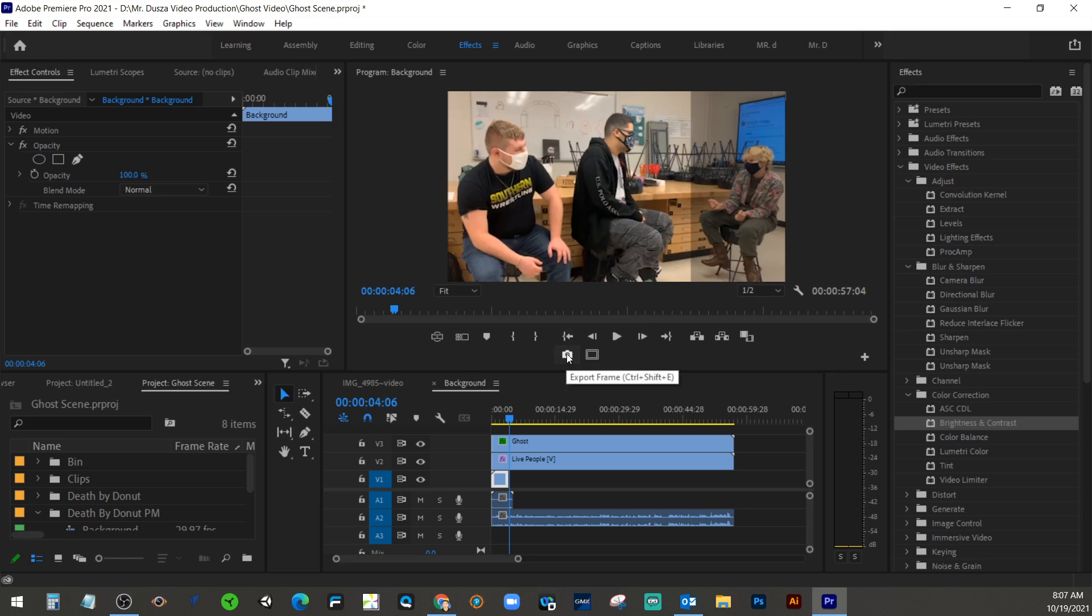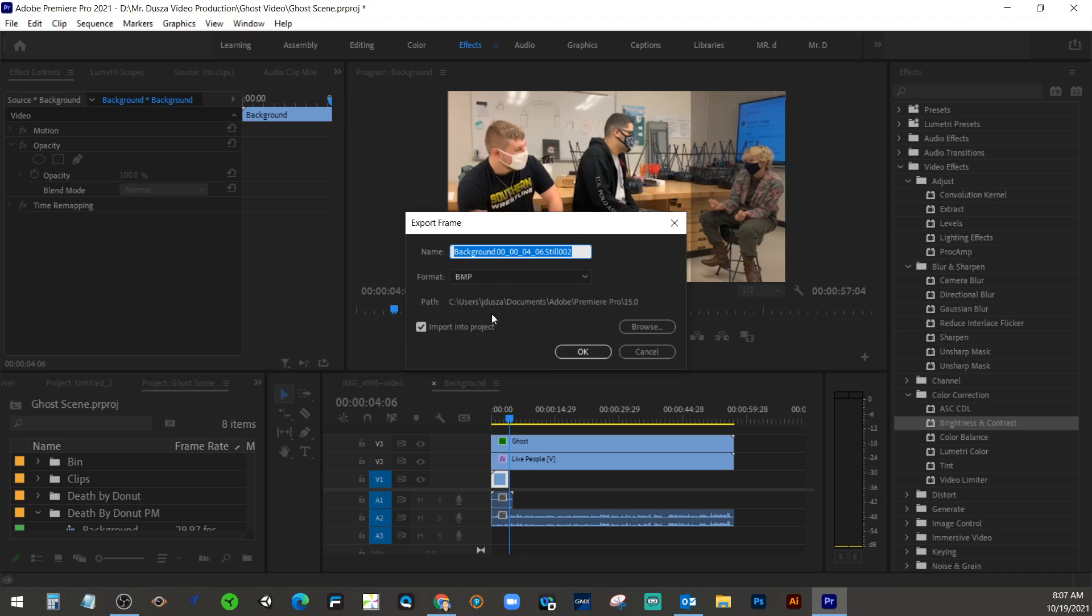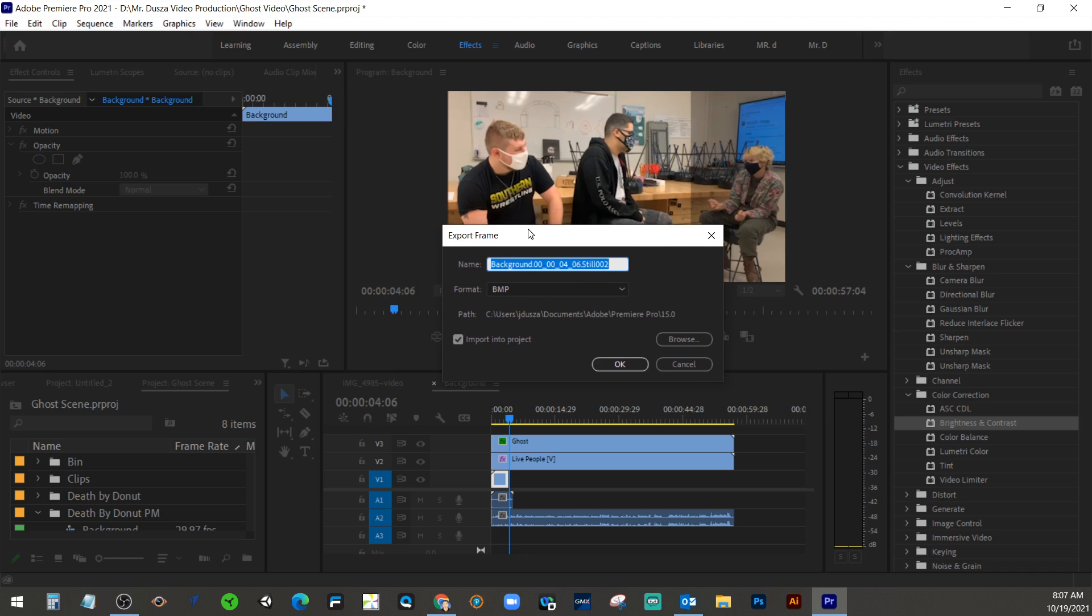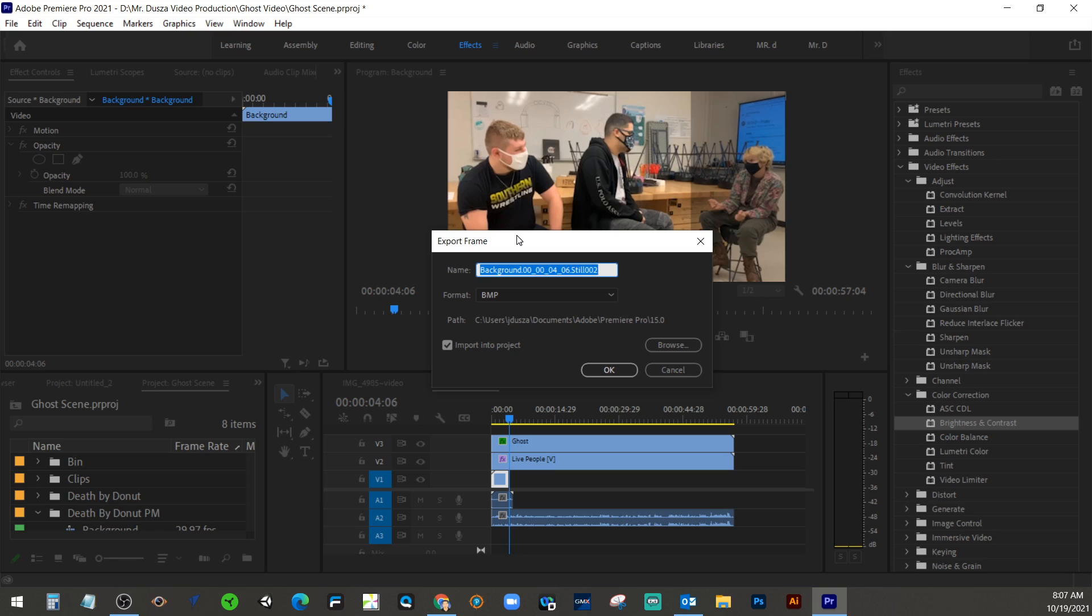Then we're going to press that camera button, and it's going to basically export the frame. And you should have that clip selected also. I should have said that before, because otherwise I think it's going to take a picture of something else. And make sure you have this box checked off, import into project.